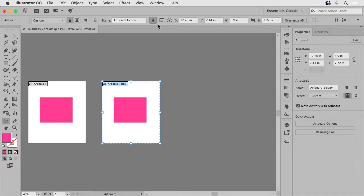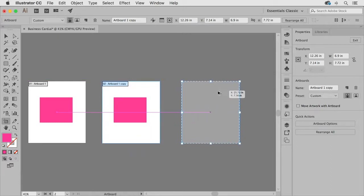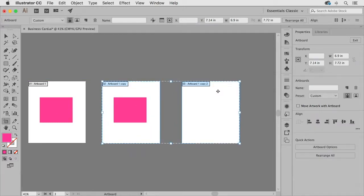Now if I were to turn this option off and make another copy you're going to see that this just creates a blank artboard it does not copy the artwork along with it.